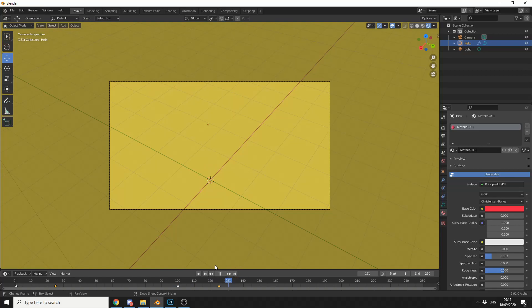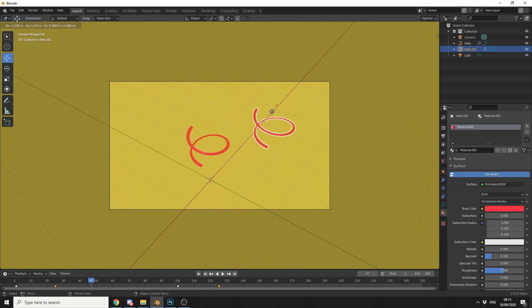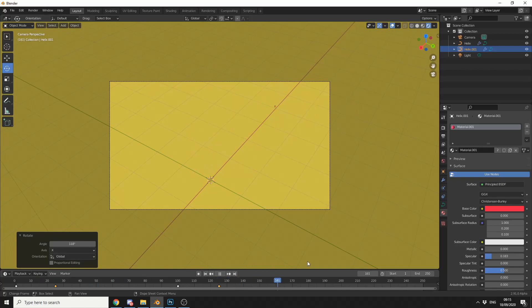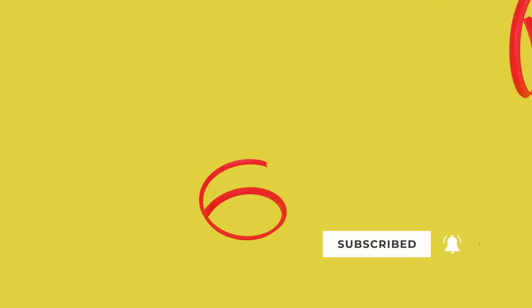Now what you can actually do is you can duplicate this object — so I'll press Shift and D — and turn that around this way. And you get this kind of nice MoGraph effect. And that's pretty much the tutorial. This renders really quick. Do me a favour guys — like the video, subscribe to the channel if you haven't already, follow me on Twitter, support me on Gumroad. You know what to do.